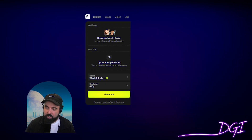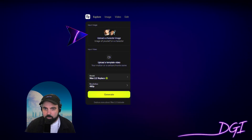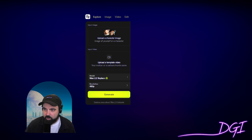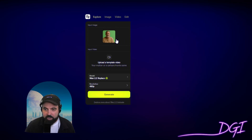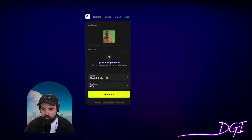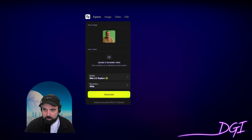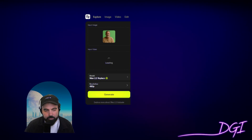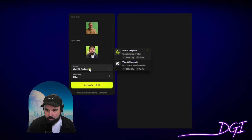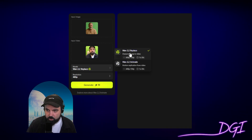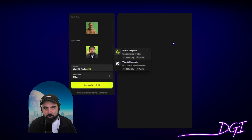Once you have your two pieces — the image and your video — upload the character image. I'm uploading the ChatGPT output, which is an older version of myself with no hat and a tunic-style shirt. Then upload the video from your phone. I transferred it to my computer. Once those are in, select 1.2.2 Replace — it's going to replace that character in your spot and in your setting.